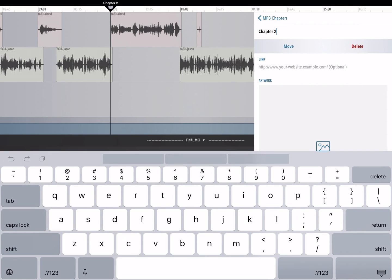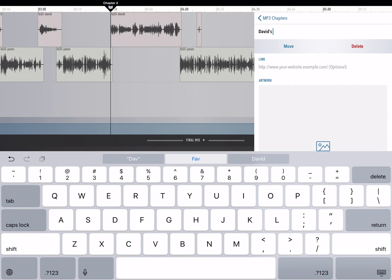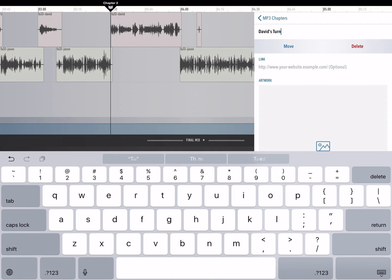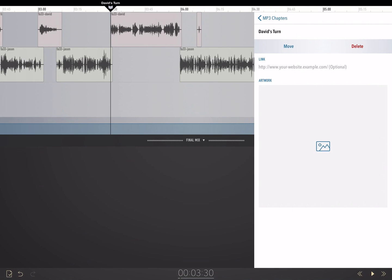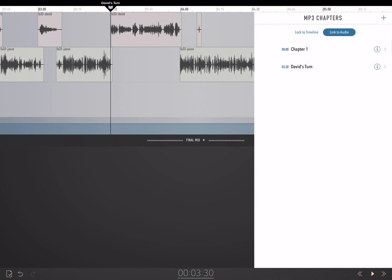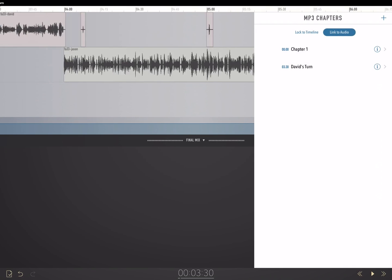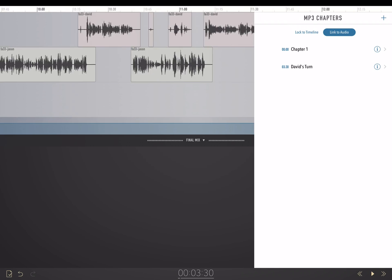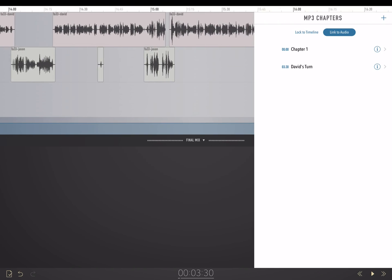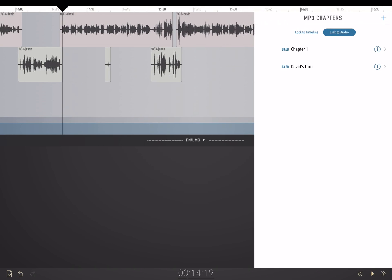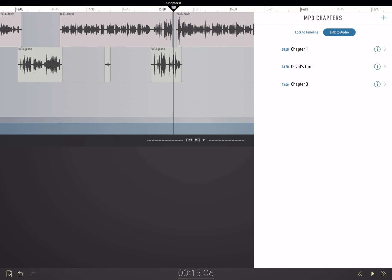Tap on the I button and I can fill out the name of the chapter. I can put in a link and custom artwork for this chapter if I want to. And then when I'm done, I back out. I can still move my timeline — you'll see that the chapter name actually appears at the very top of the window when I add a chapter.